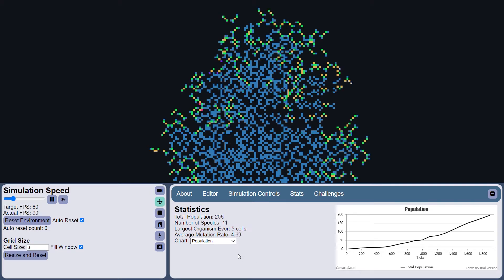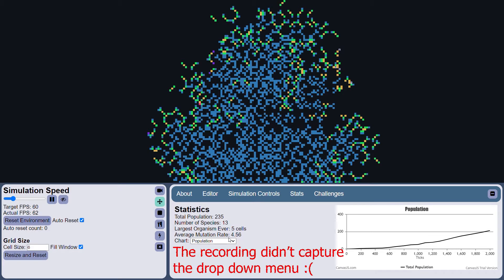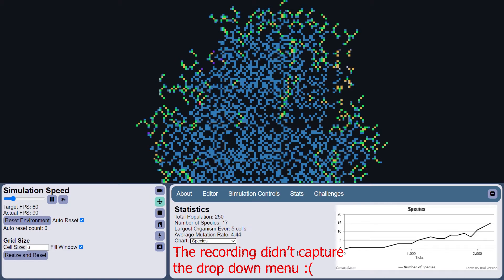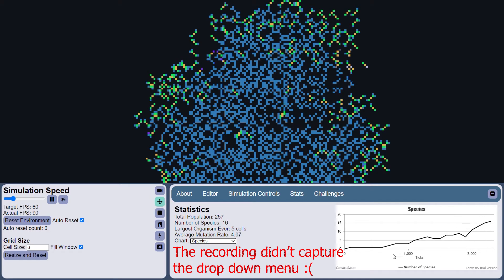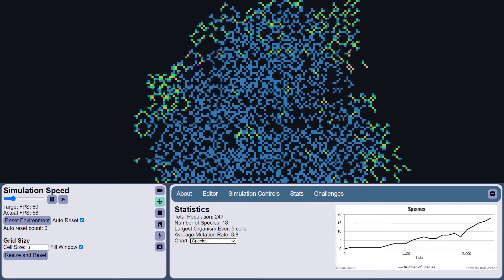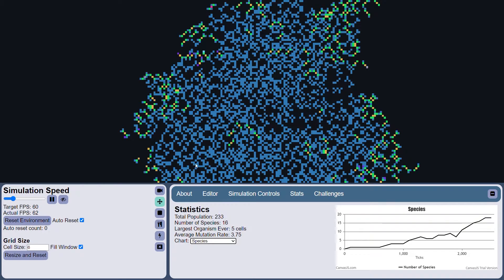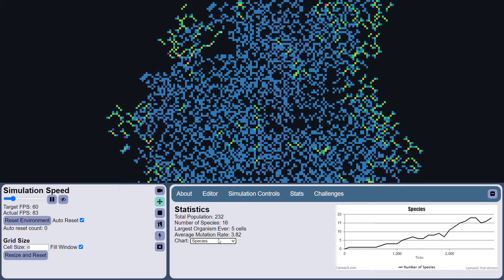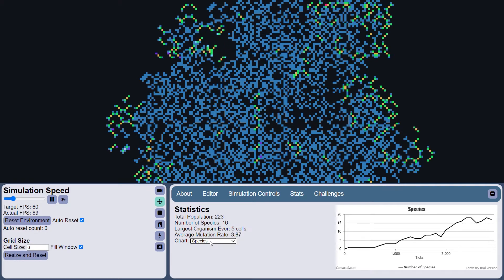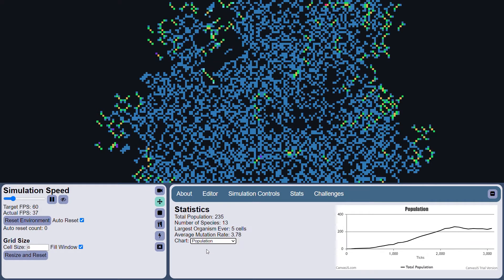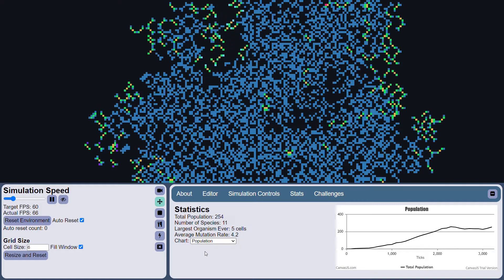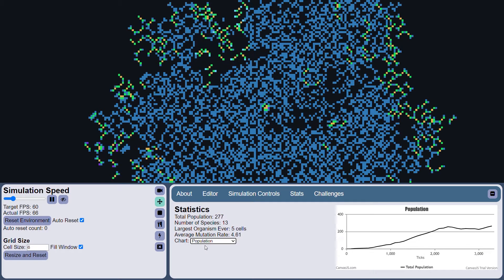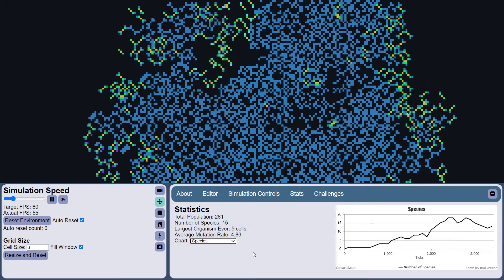Additionally, we also have some other graphs. This is the species graph. Species are calculated by every time there's a mutation that changes the cellular structure of an organism. That's a new species. So you can see there's new species that have formed up at the top, and every time there's a new species, it is added to the species graph.